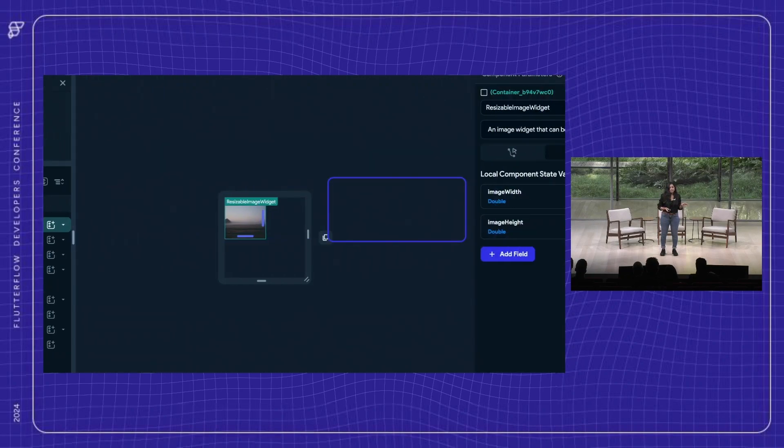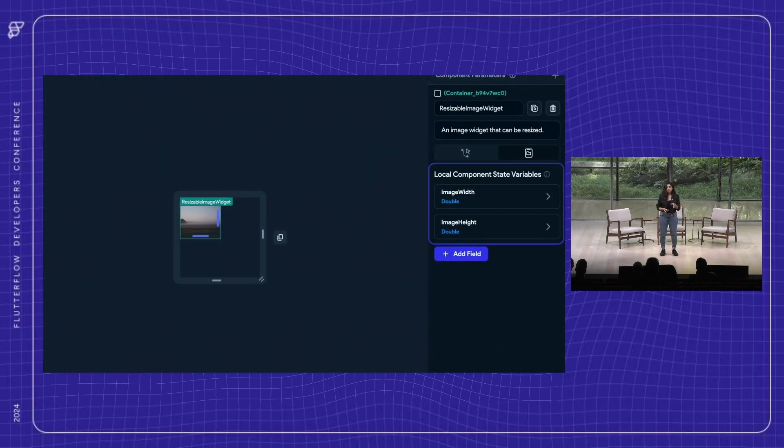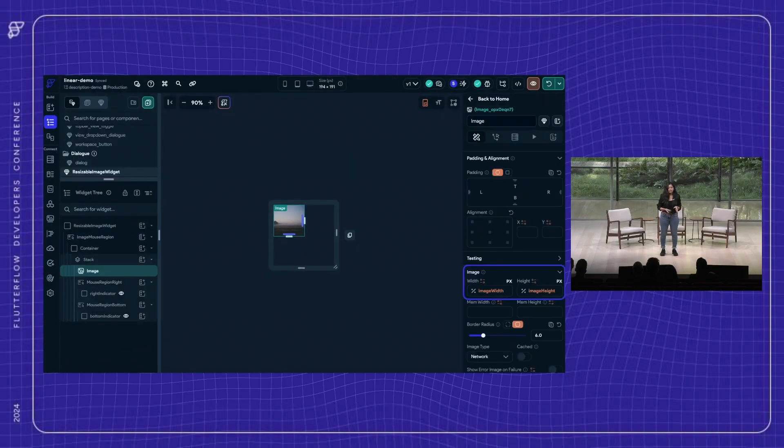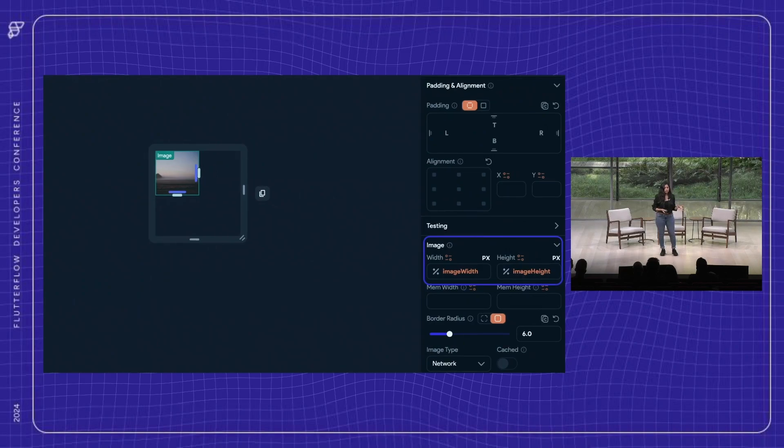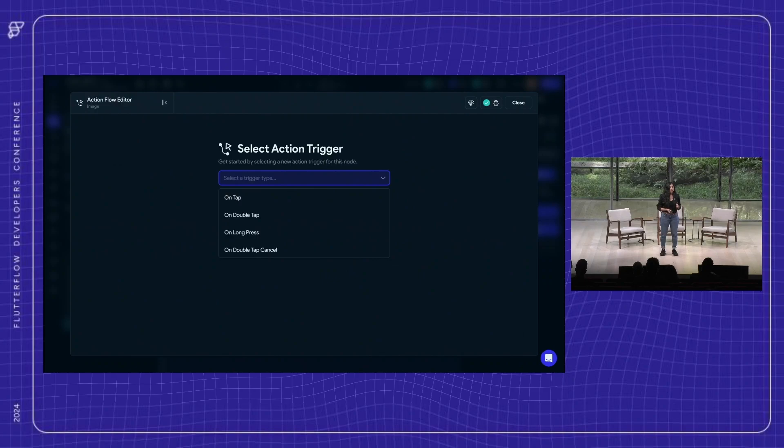We are saving the initial image width and height in a local state variable. And then, of course, these values will be assigned to the widget via the properties panel. Now let's add our first action trigger.